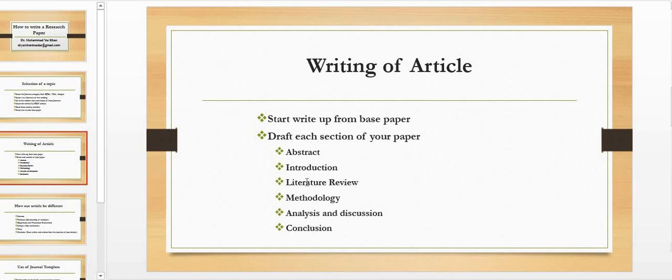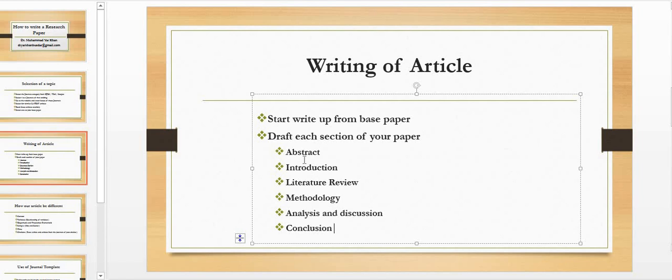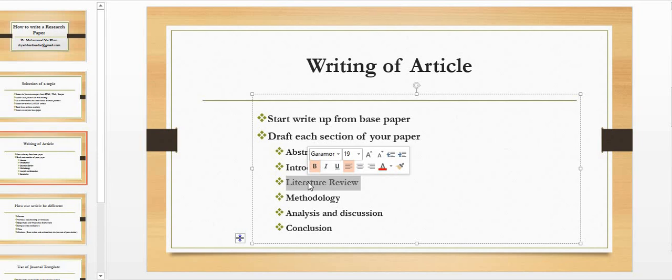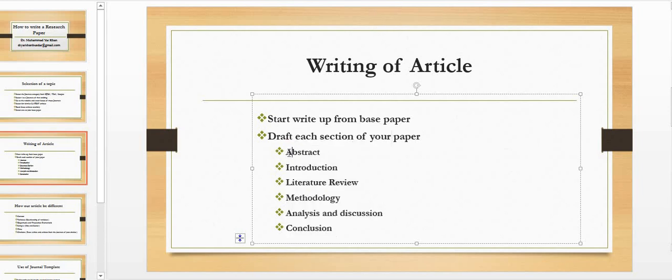Abstract, introduction, literature review, methodology, analysis and discussion, conclusion—these are the main areas you need to write. Normally a few areas change a bit or few sections have subsections, like literature you may have theoretical literature and empirical literature. Methodology may have sampling, data, and model. So there can be some other heading or subheading, but these are the main headings.